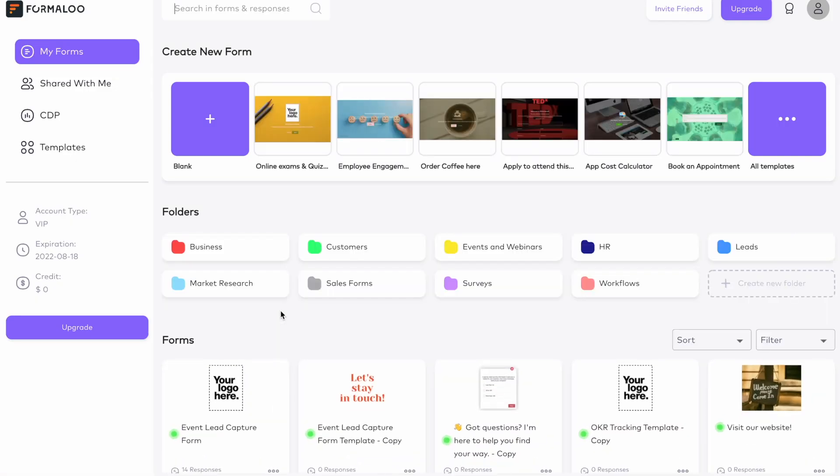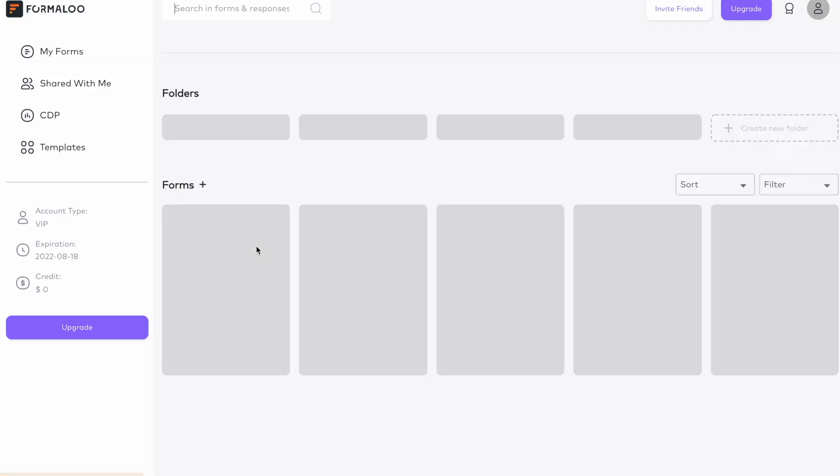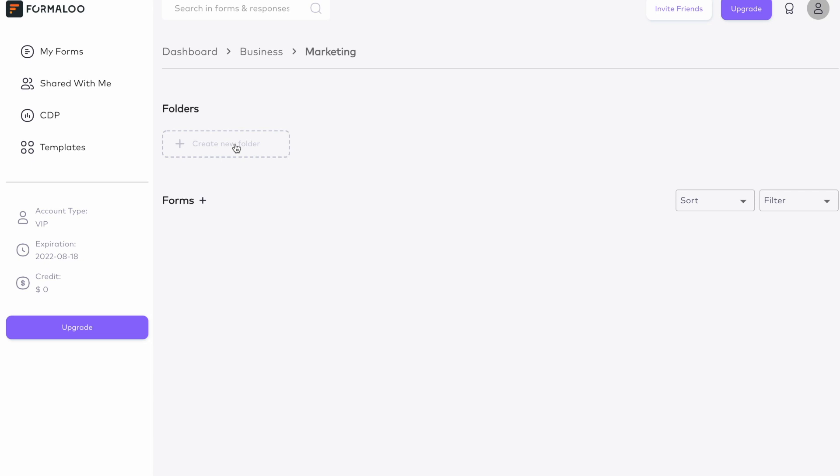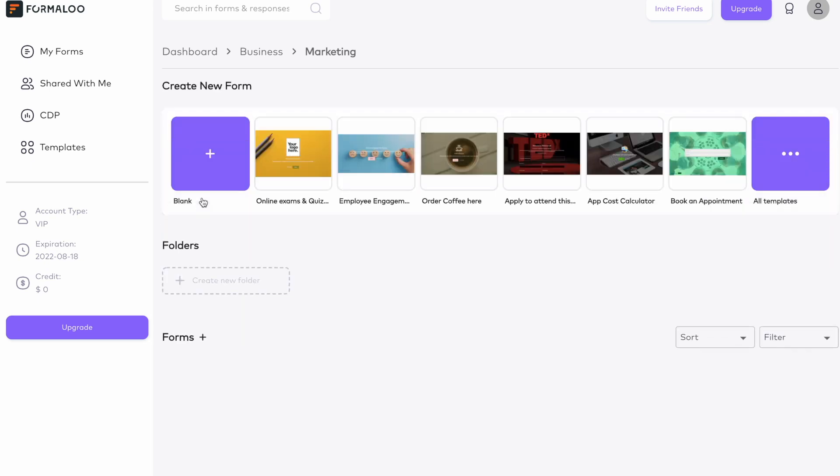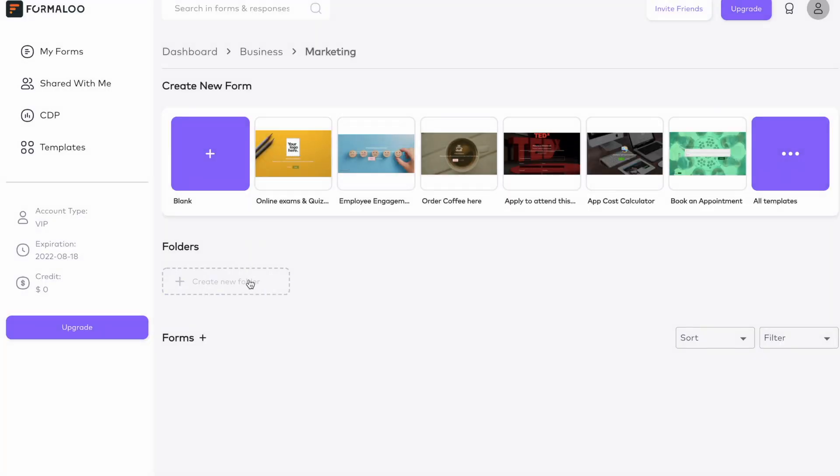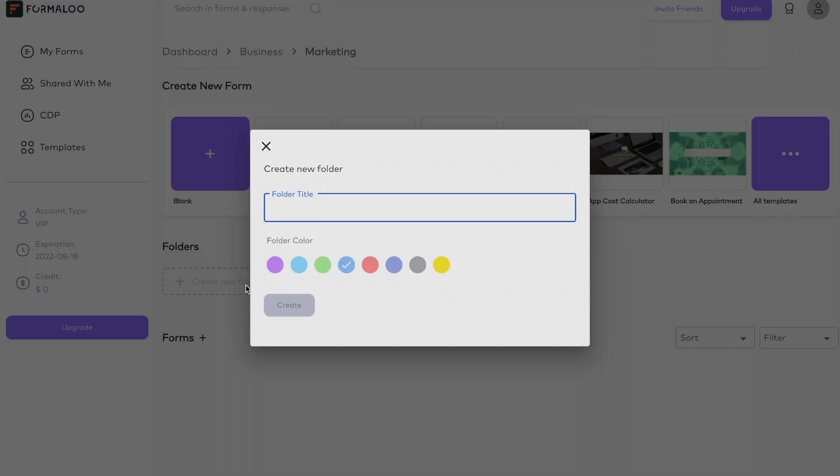You can now create folders and folders inside folders and forms inside each. You can share and manage your team's access to each folder and each form.